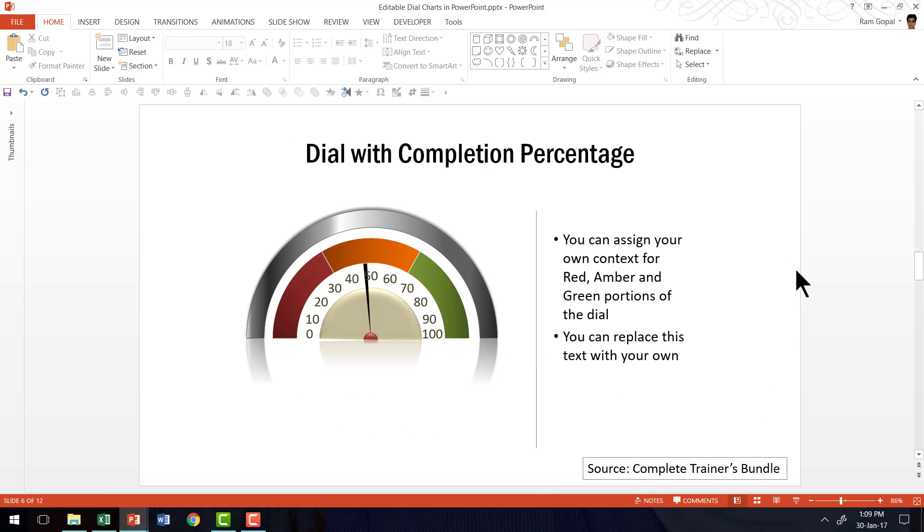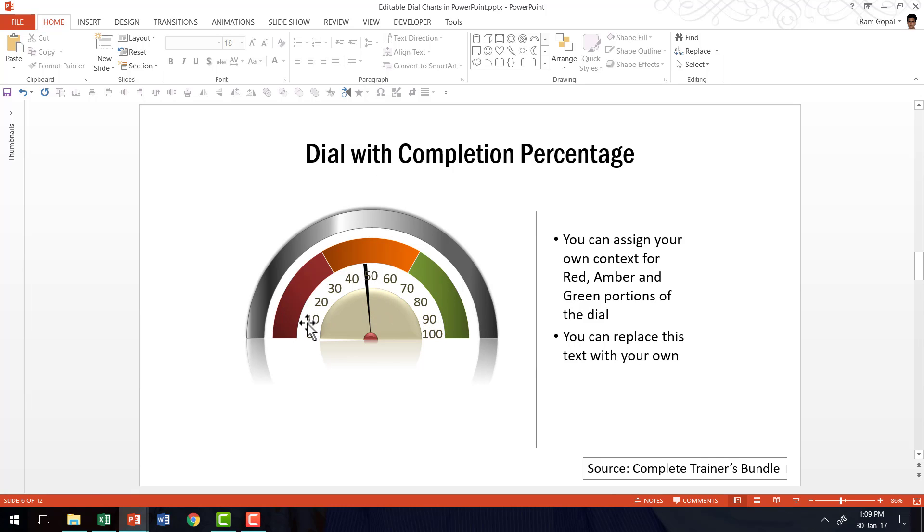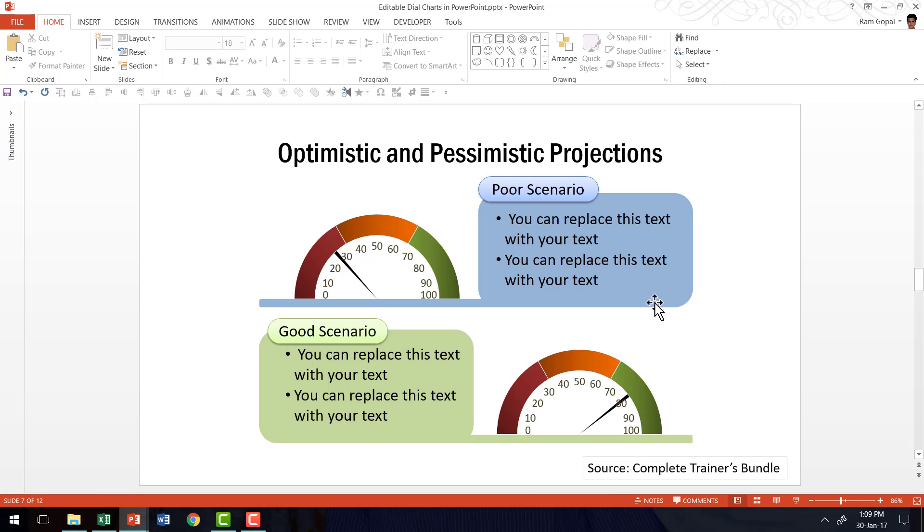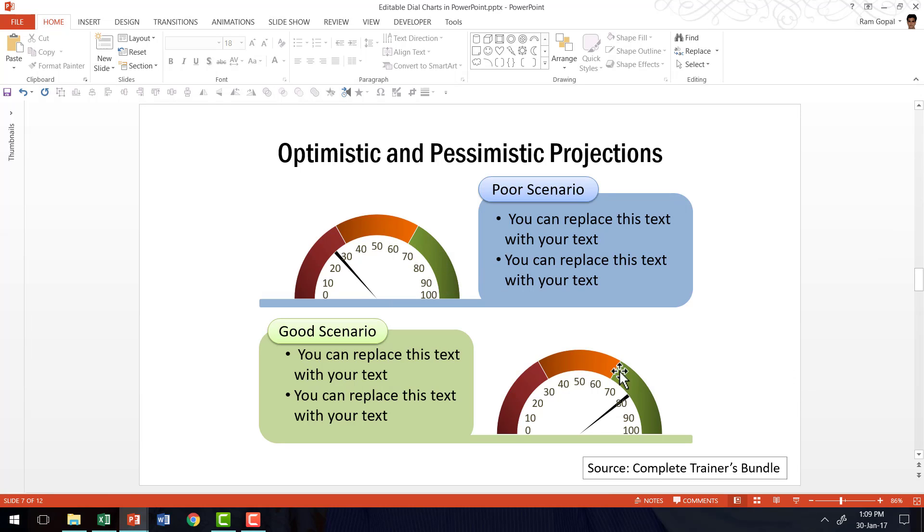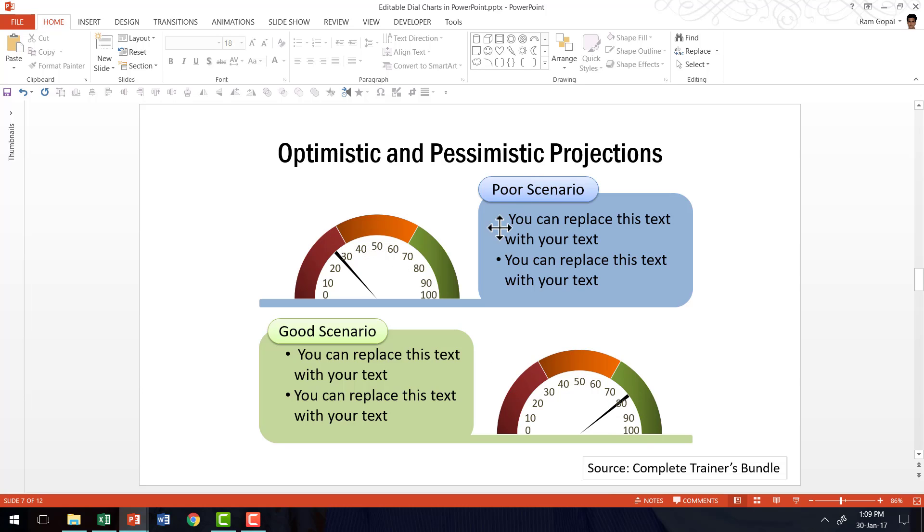A variation of the speedometer is this one, which shows dial with completion percentage and it very clearly shows the exact percentage on the dial. And you can use that to show different types of concepts. For example, the two different projections that is optimistic and pessimistic projections are shown here. And what are the kind of things that you would do under those two scenarios are written here in this beautiful template.